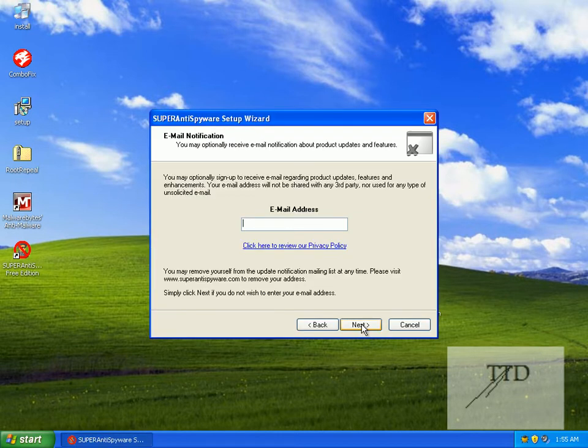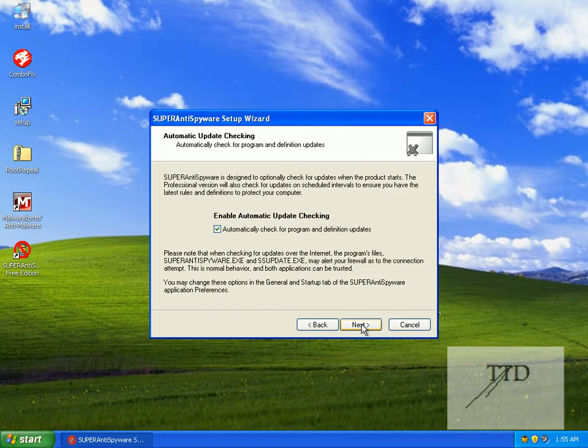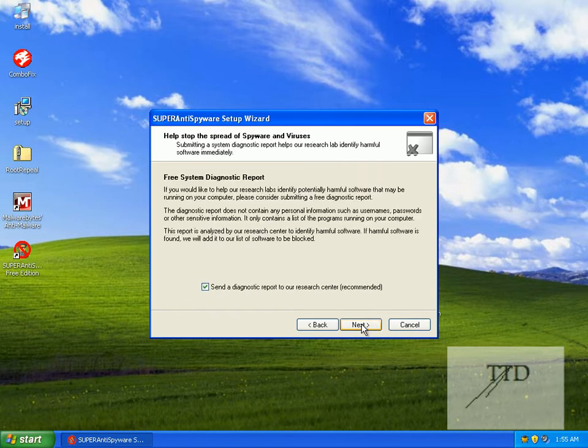Click next. Just enter the email address and make sure you're signed up for updates. Send a diagnostic report.